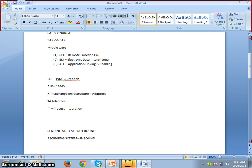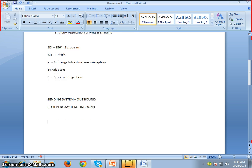These are the basic things to understand: a sending system and a receiving system. If we have a sending system and a receiving system with connectivity established between them, that connectivity is through ALE.